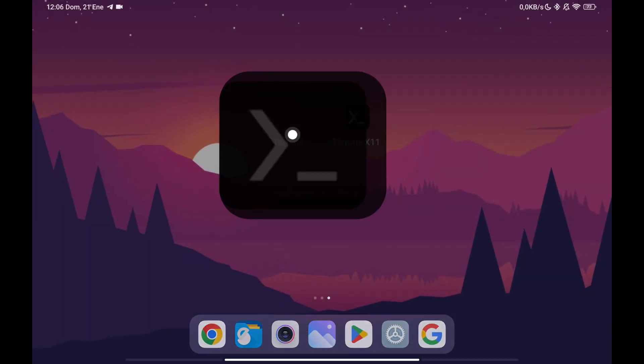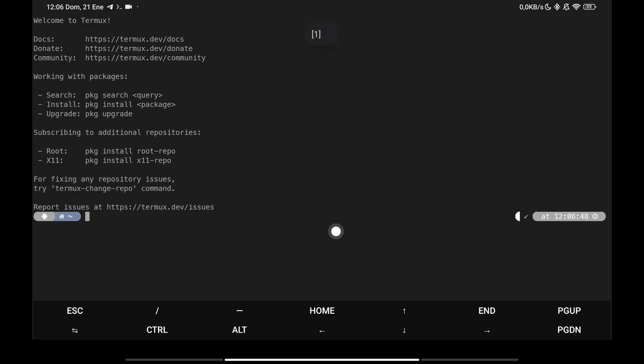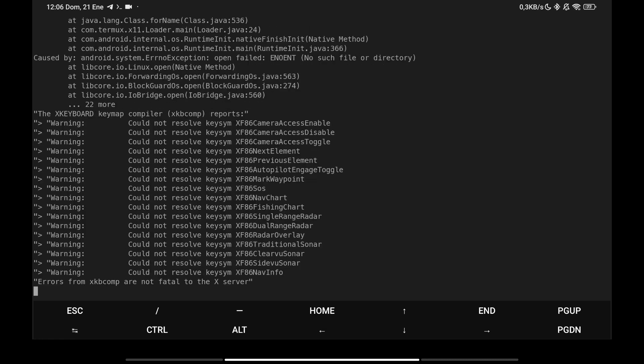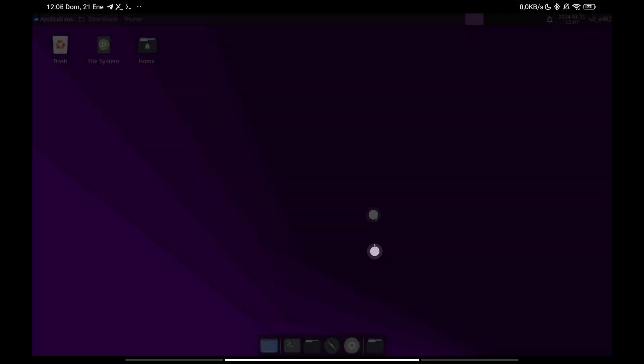To configure the Hardware Acceleration we are going to open Termux and as an example I am going to open an XFCE session without entering Debian yet. Remember that we are not inside Debian, we are only in Termux.